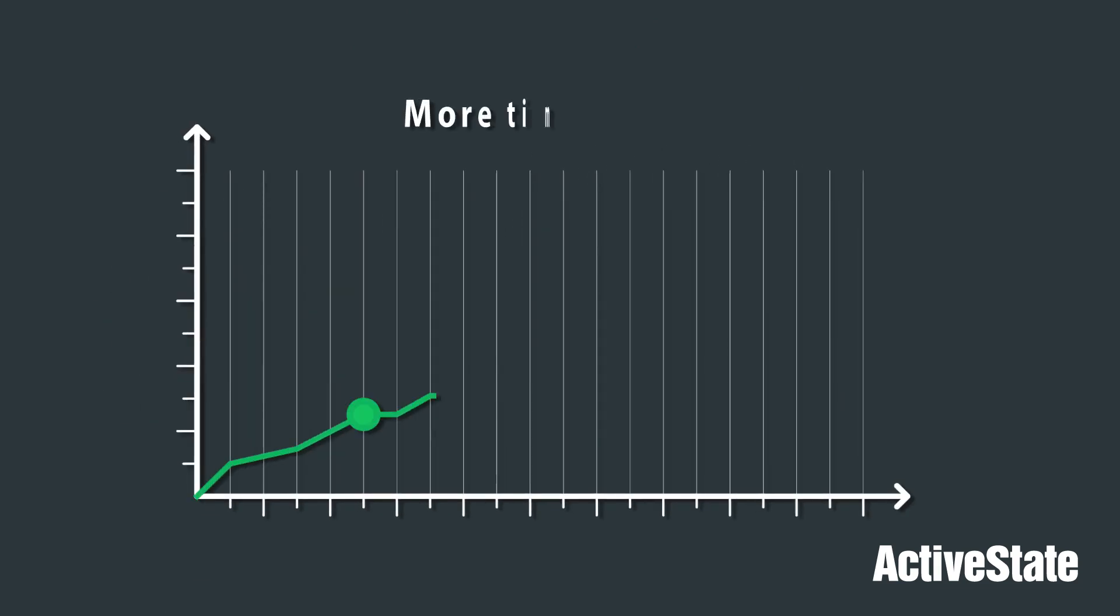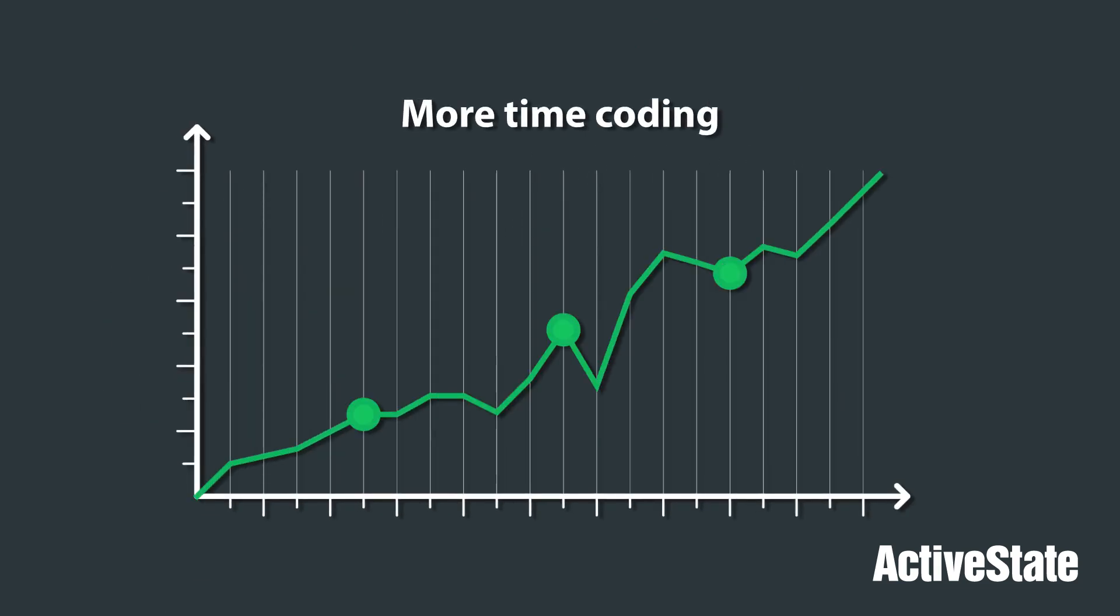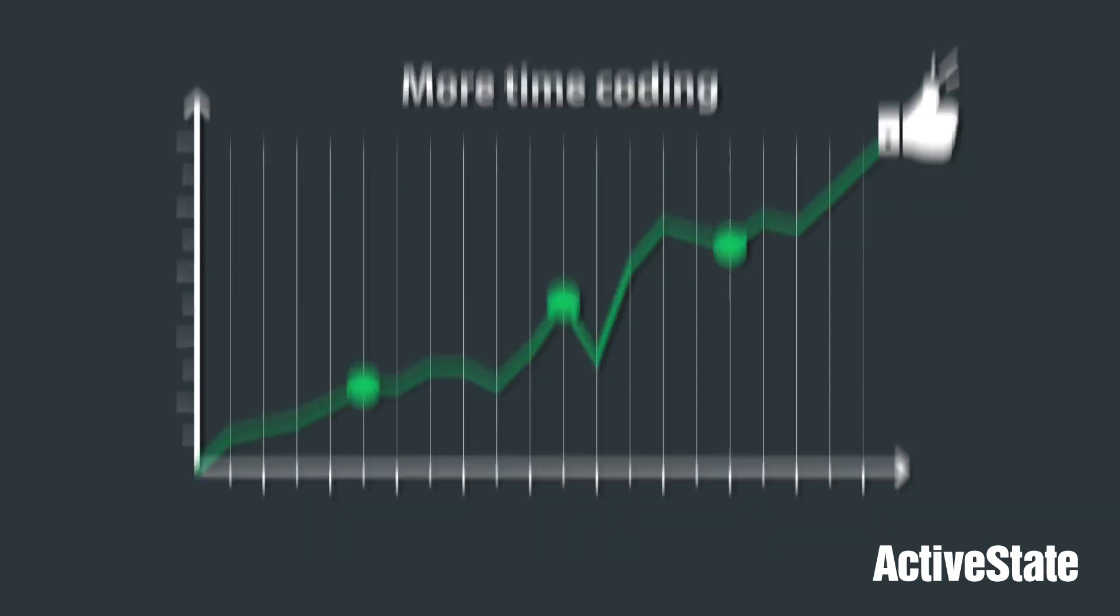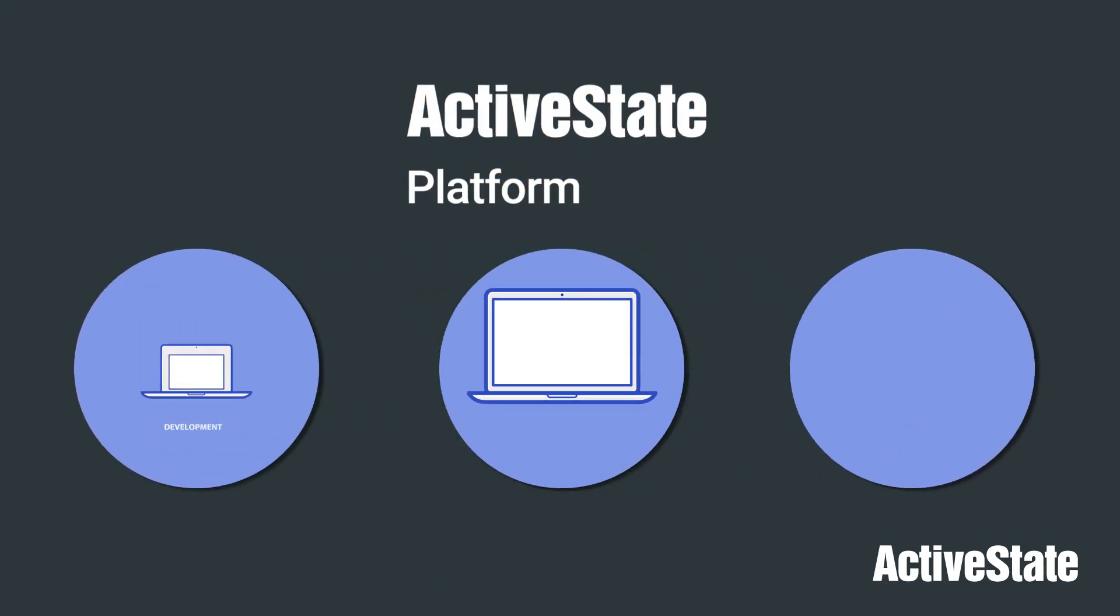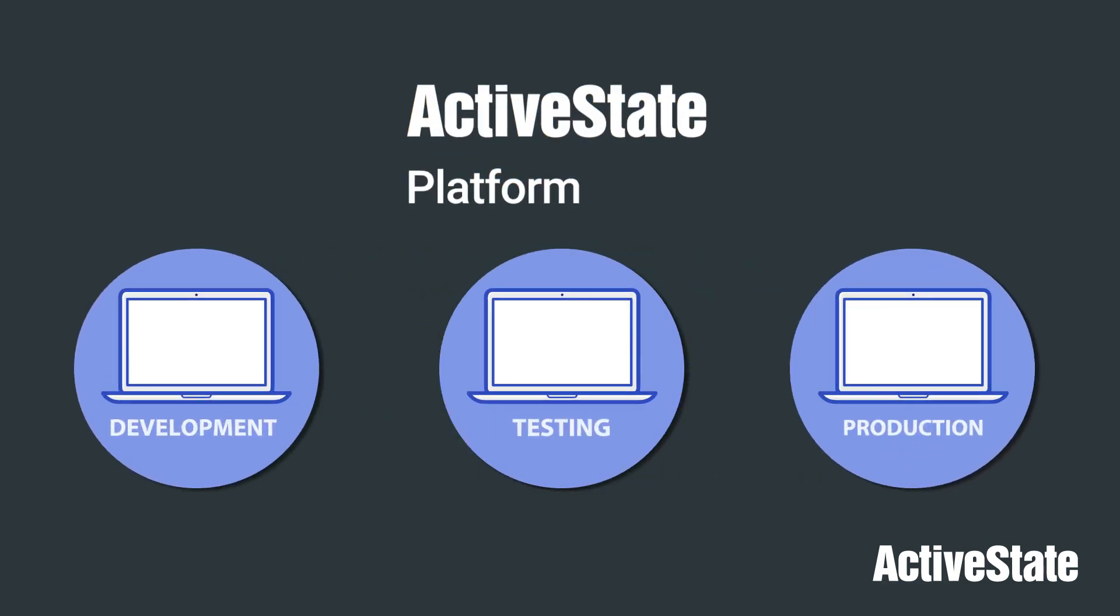As a result, developers spend more time coding and less time troubleshooting, and can more easily meet their deadlines. The same is true for everyone in the chain from dev to production.